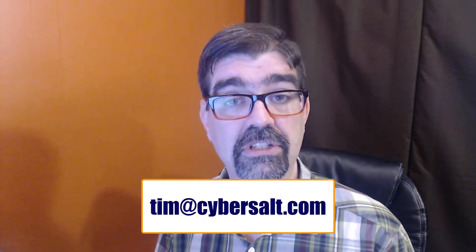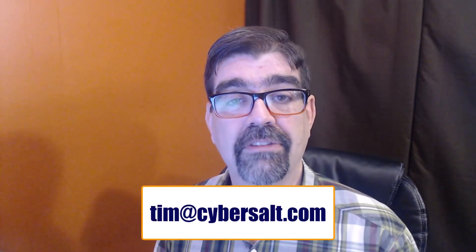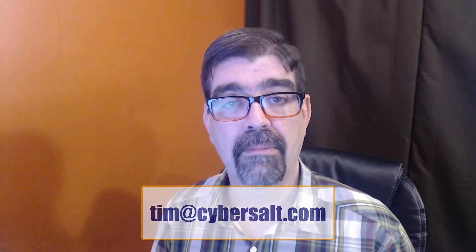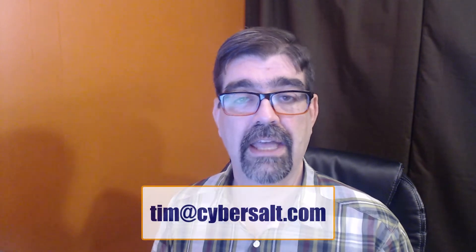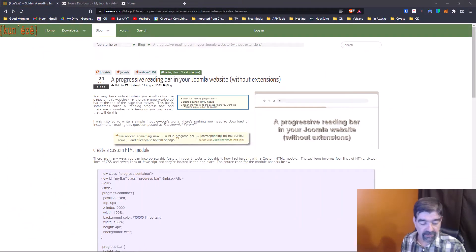I also work on Joomla sites, migrate them, maintain them. So if you are looking to hire someone short-term or long-term or even just get yourself out of a spot, drop me an email tim@cybersault.com and let's talk. Alright, let's turn our attention to the screen and get right to it.